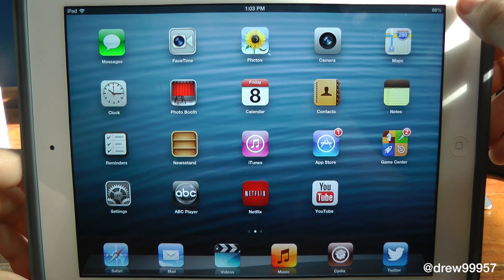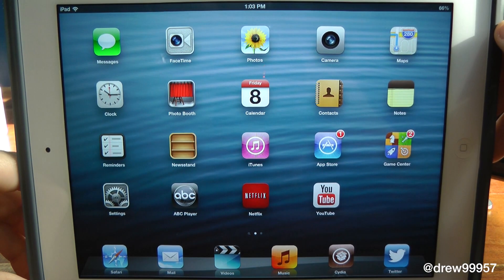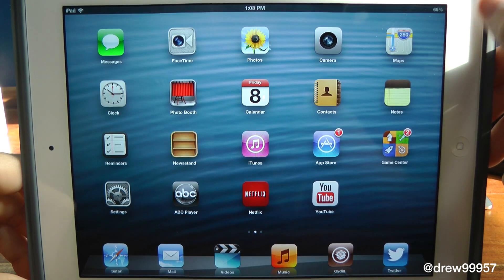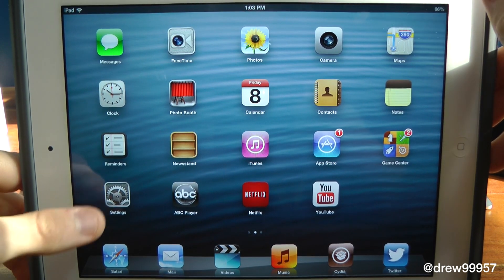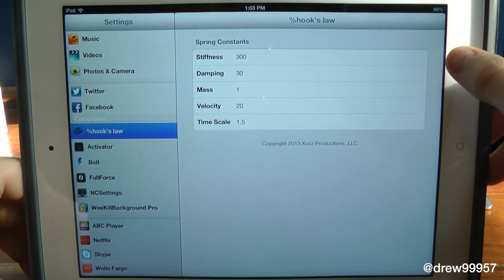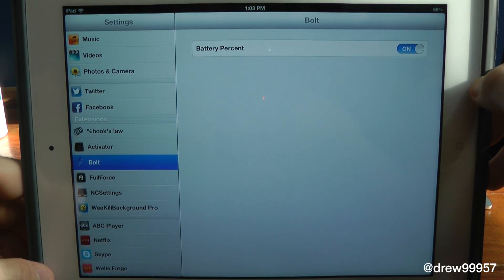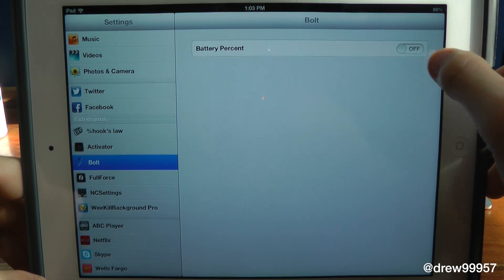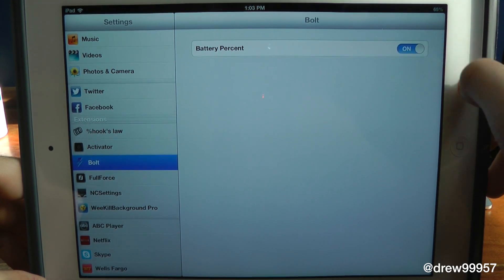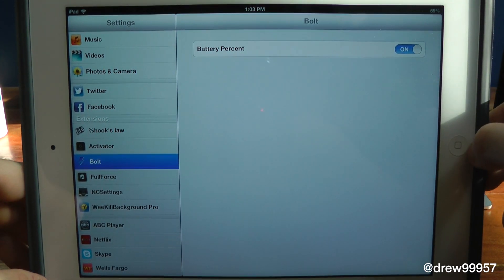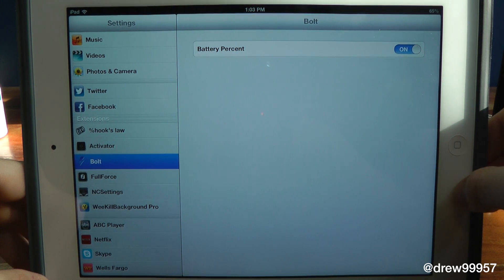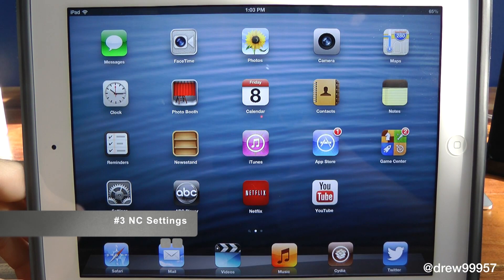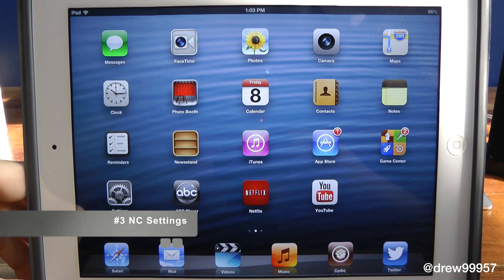Number two is Bolt. What this tweak does is it basically removes the battery icon and leaves the percentage up on the top right on the iPad. It also works with the iPhone. We open up the settings panel and we can turn it on or off — and that is Bolt.